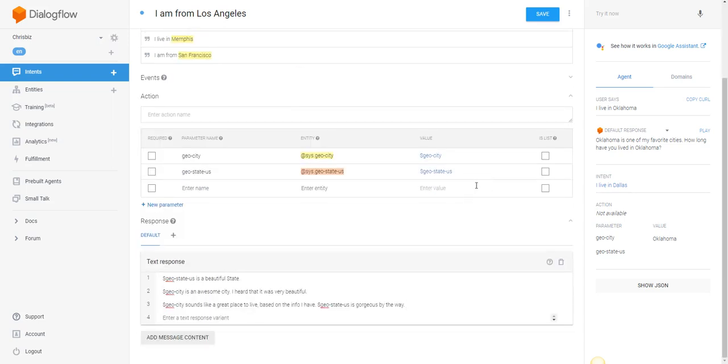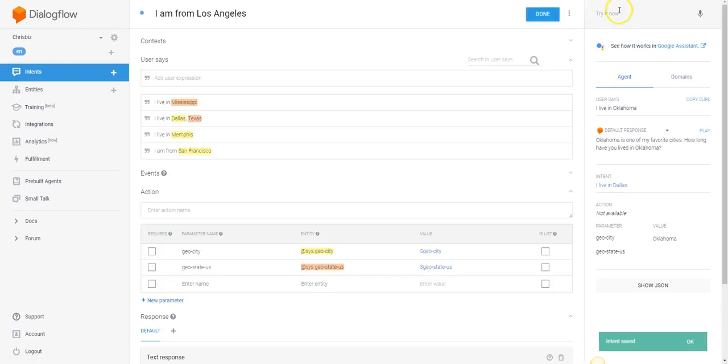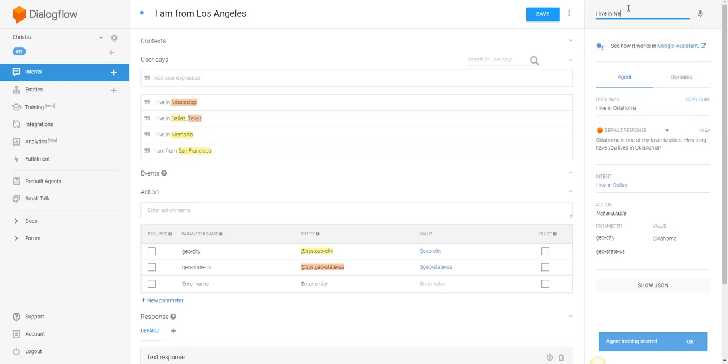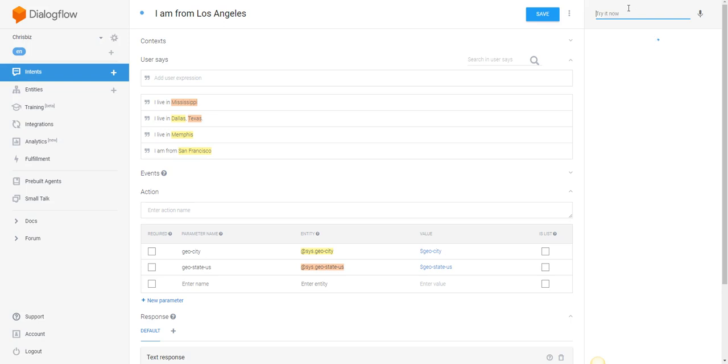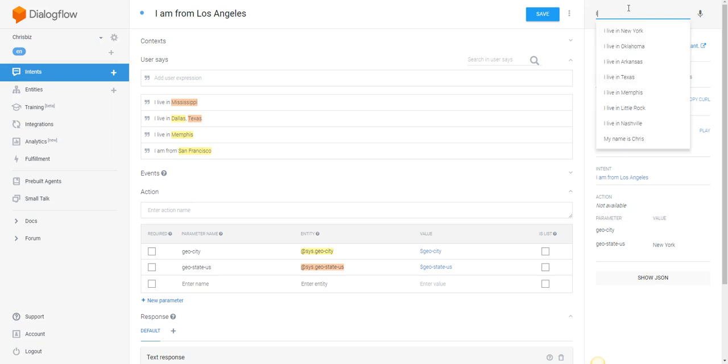So let's see if it works. 'I live in New York.' This will be interesting because New York is both a city and the state. 'New York is a beautiful state.' Good.